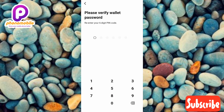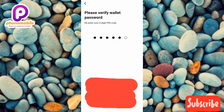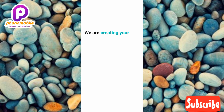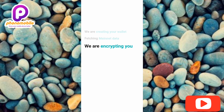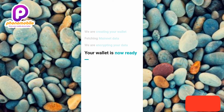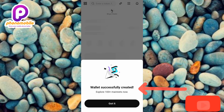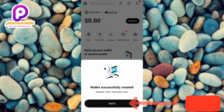The next screen says 'Please Verify Wallet Password — Re-enter your PIN code.' Re-enter the code you entered on the previous page. You can see it's now creating your wallet — let's wait a few seconds. It says 'We are creating your wallet, fetching mainnet data, encrypting your data.' Your wallet is now ready. You'll see 'Wallet Successfully Created — Explore 100+ mainnets now.' Tap on 'Got It.'